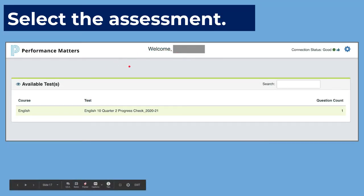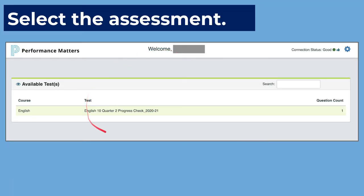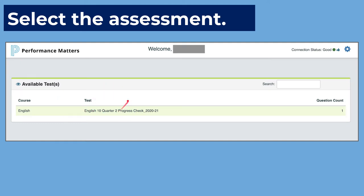Once you do that, you'll come to a screen that looks something very similar to this. This one says 'English 10 quarter 2 progress check,' but ignore that. This may be blank at first. The appropriate test will come up, and I'll be working with you on that day.